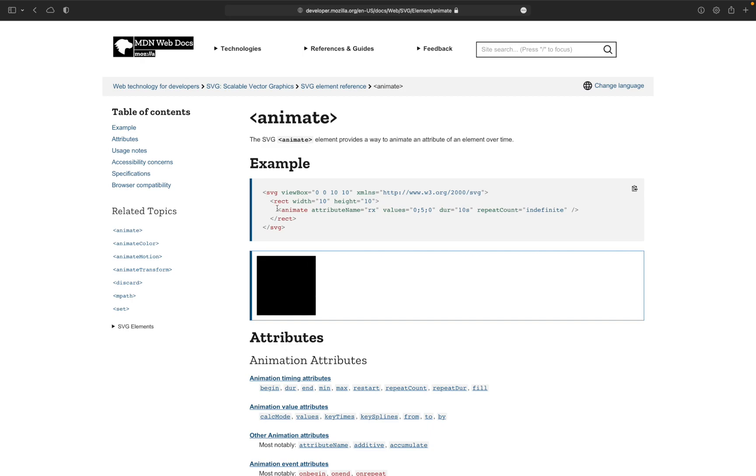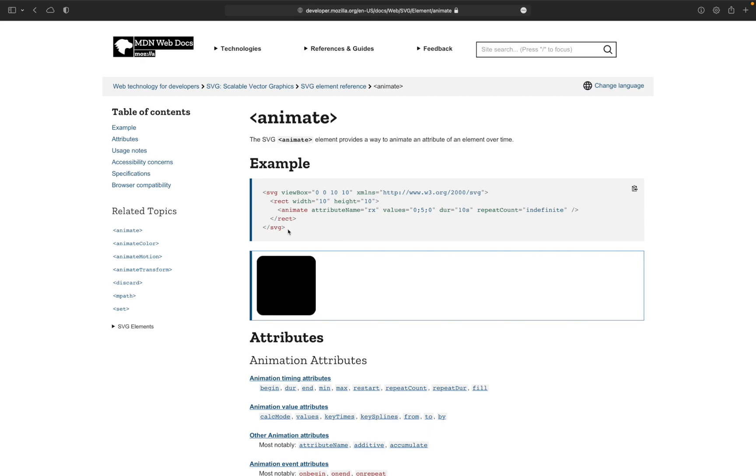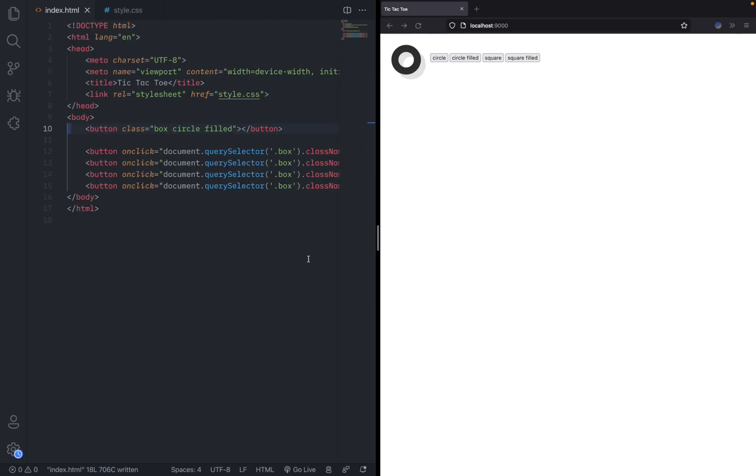Then I realized that because we're only using circles and squares, we can literally just use a normal HTML div and apply a border radius and stroke and shadow. That would work exactly how I wanted to. So onto the actual programming.